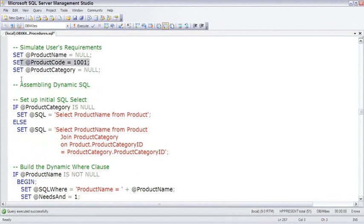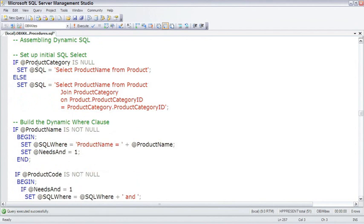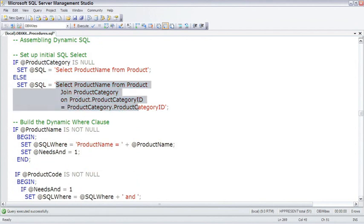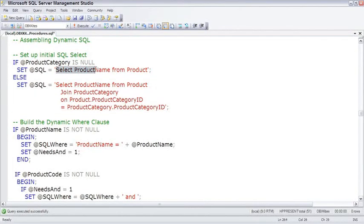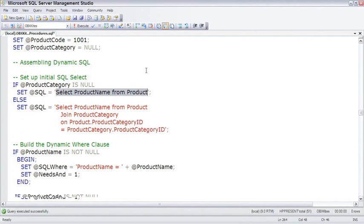Now we get into the meat of it, actually assembling the dynamic SQL. And if there is a product category, then we're going to go ahead and build with a join. If there's no product category, we're going to select only from the product table.